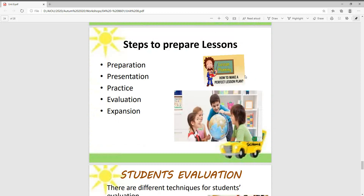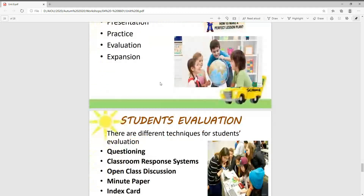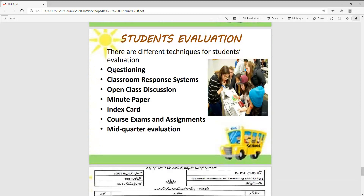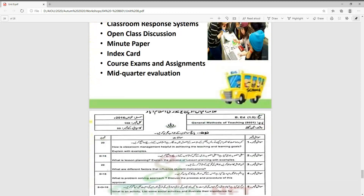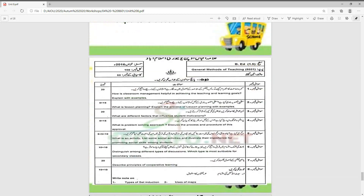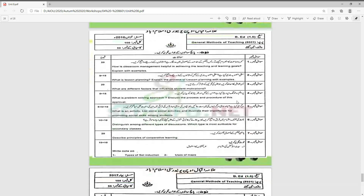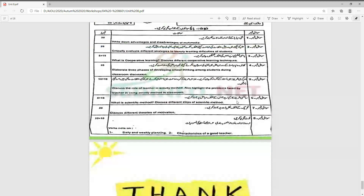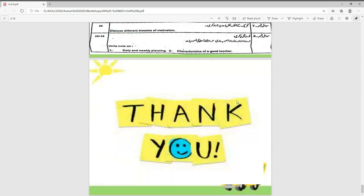We discussed how to prepare the lesson and the steps to prepare lessons: preparation, presentation, practice, evaluation, and expansion. We discussed student evaluation, which can be done by various techniques. We discussed some papers from the university, and now the lesson is completed.